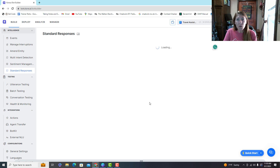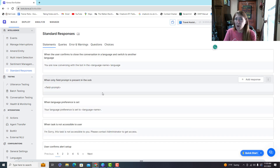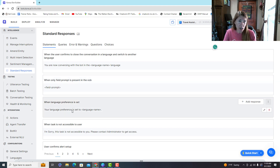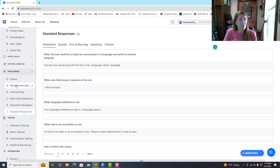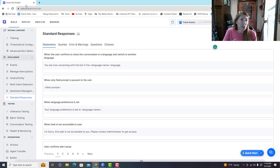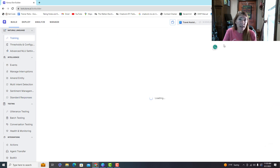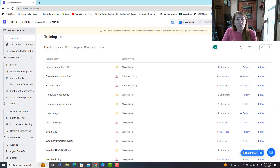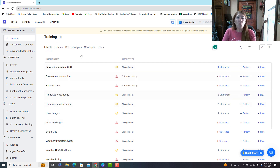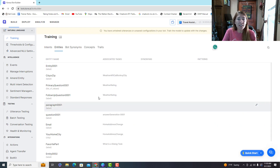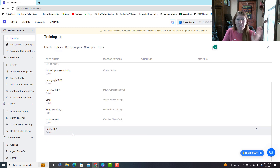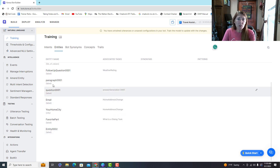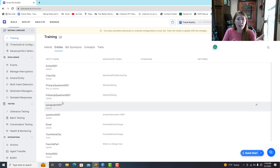Standard responses are the default things your bot says when different events happen, and you can change those. Under natural language, you've got training options. Here are all your dialogue tasks and the things a user might want to happen, and here are the different entities you've built.